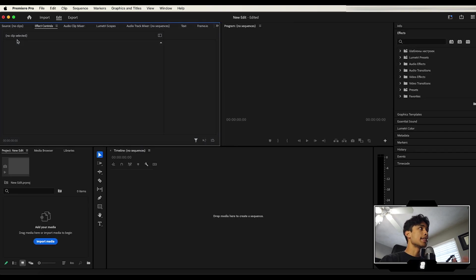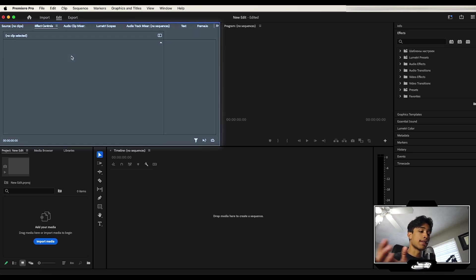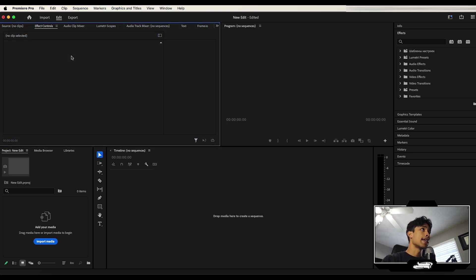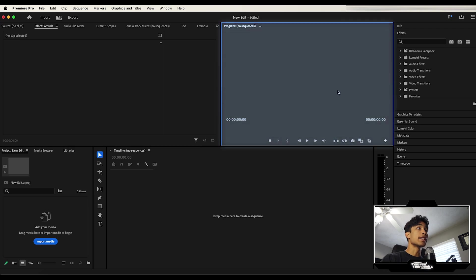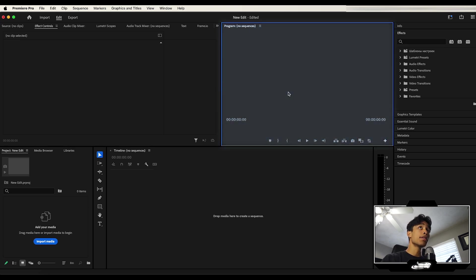First up right here in the top left hand corner is your effects and properties control. This is basically where you can adjust the position, size, apply effects, all that stuff we'll get into later. Over here is the program monitor. This is where you'll obviously see your video.